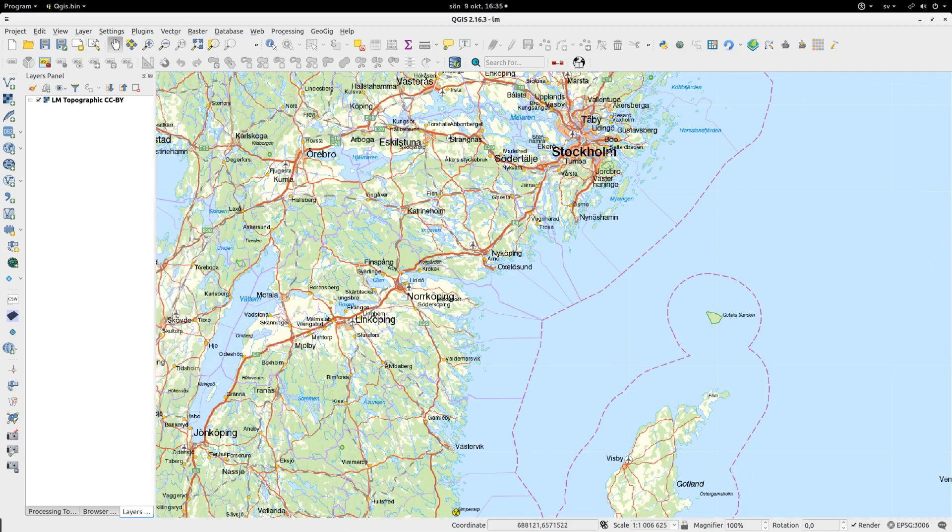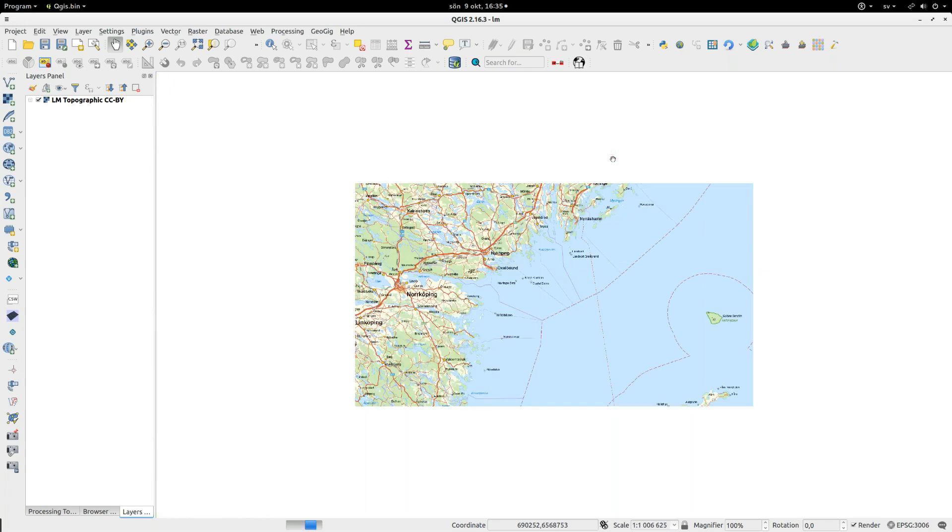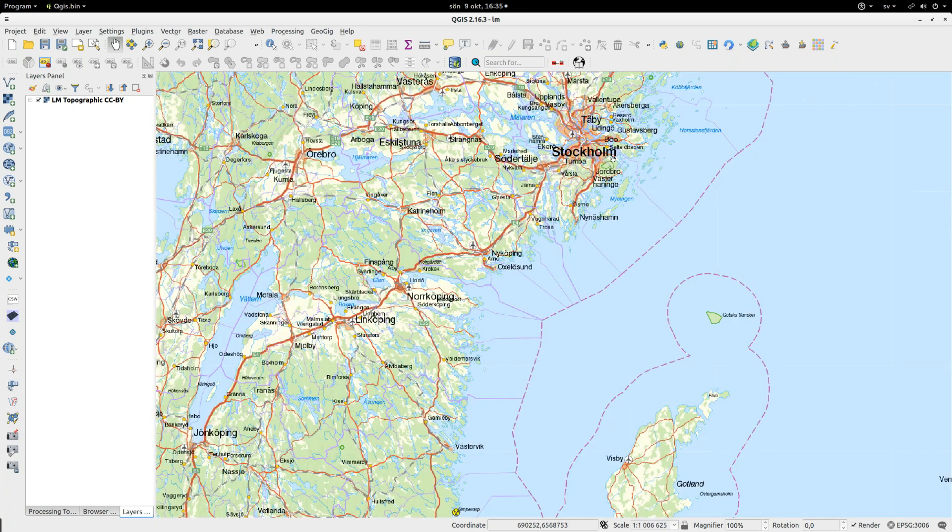Starting from QGIS 2.16 you can also use Control and Plus to zoom in, Control Minus to zoom out.